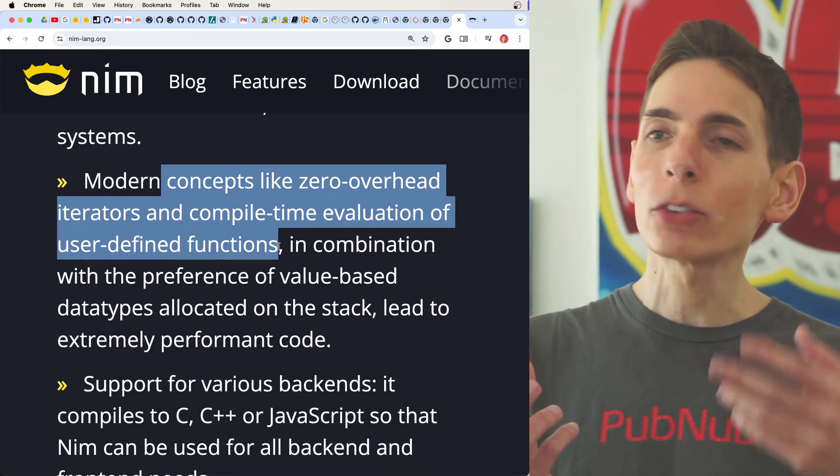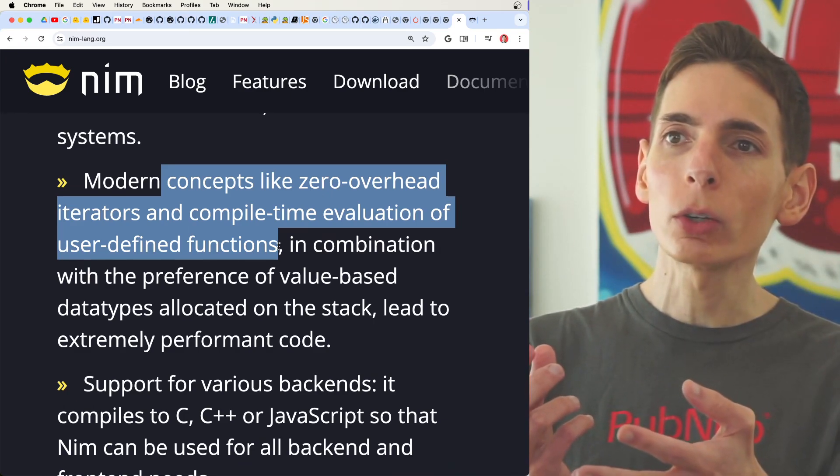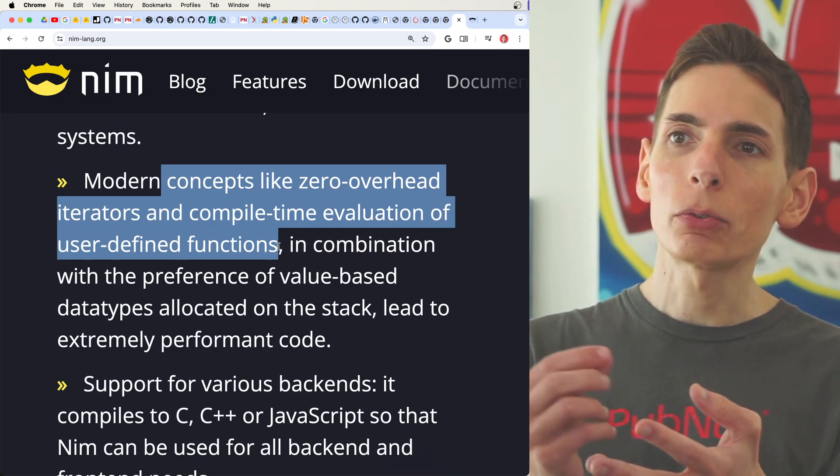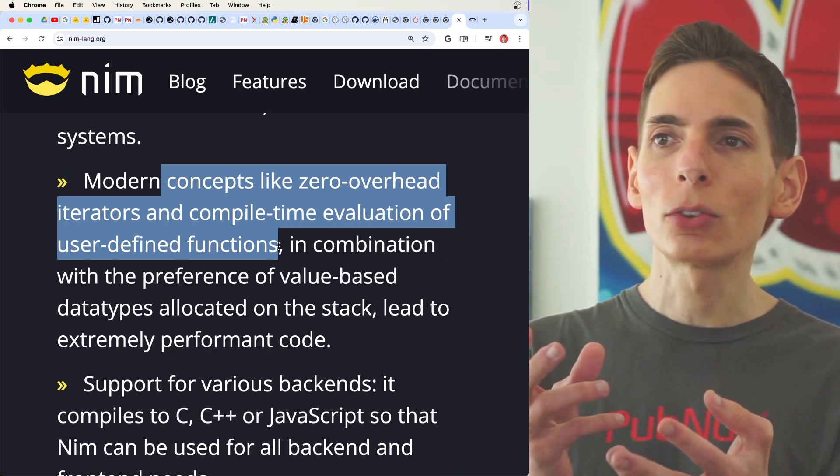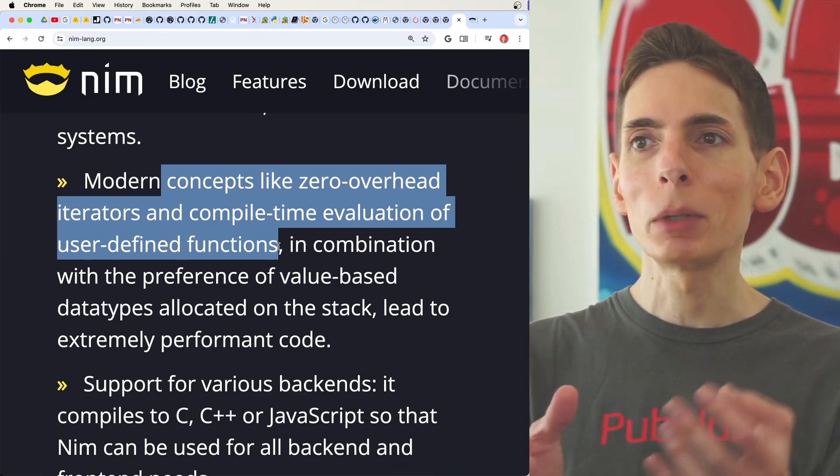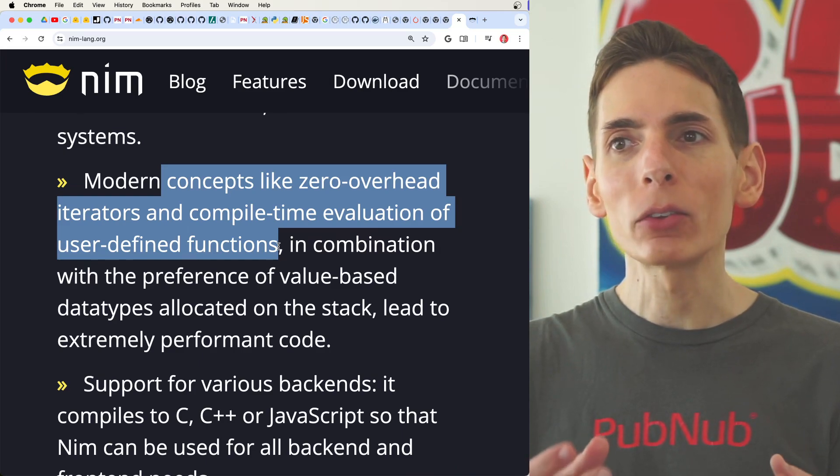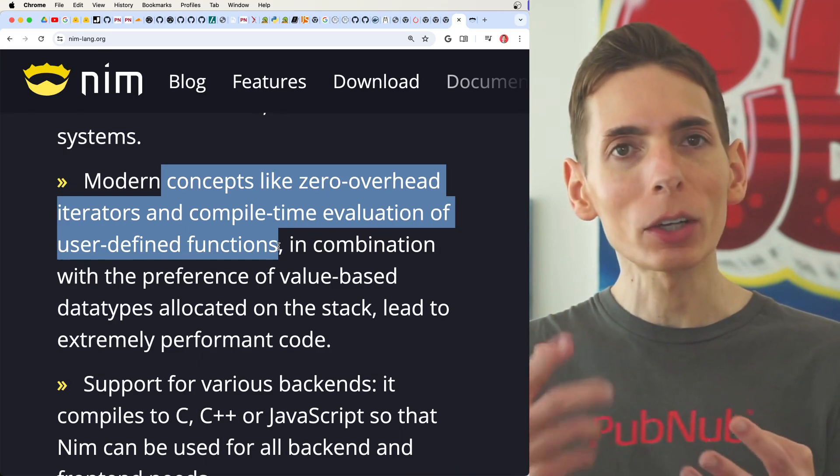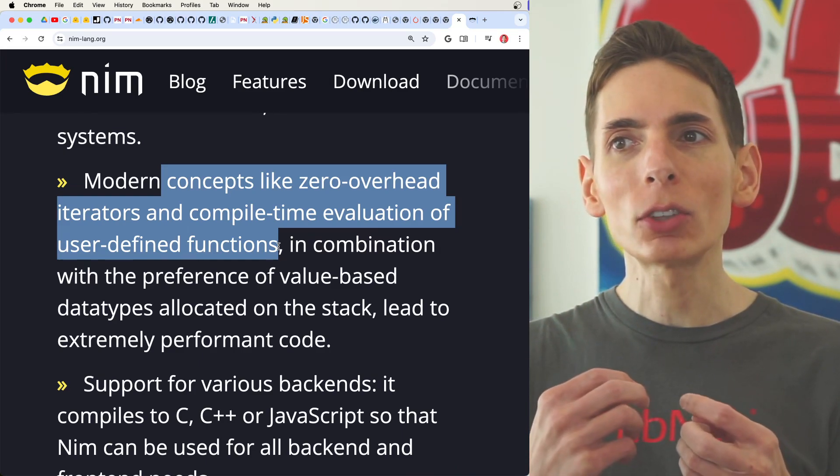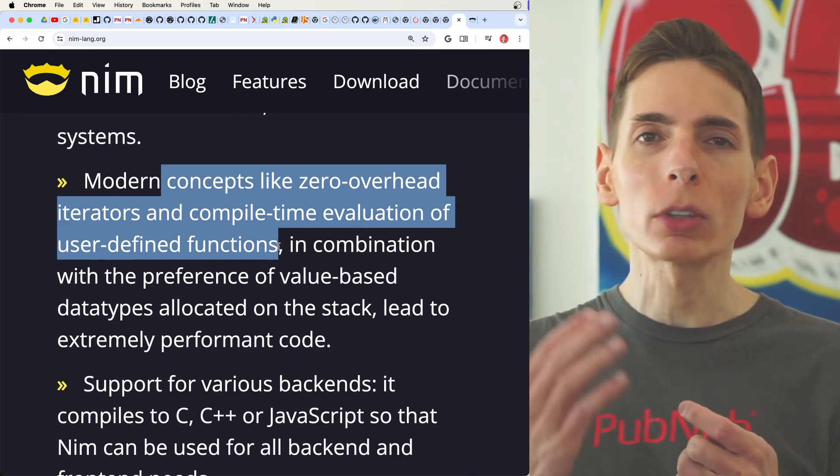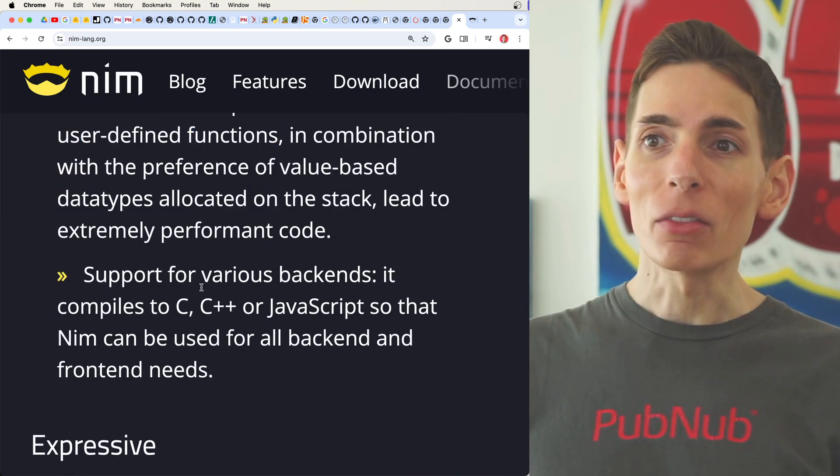As you're writing code, you can define functions that will then be pre-compiled at compile time. And this gives you an extra level of safety.